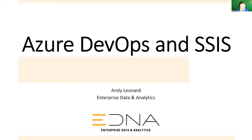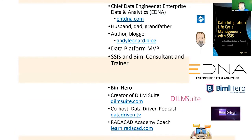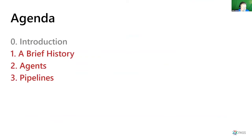I want to share with you a little bit today about Azure DevOps and SQL Server Integration Services, or SSIS. Just an introduction — if you want to know more, you can pop into your favorite search engine and type 'Andy Leonard data.' I've written some books. I co-host a podcast called Data-Driven, and a new podcast called Impact Quantum where we talk about quantum computing with my co-host Frank Lavinia, who works for Microsoft.